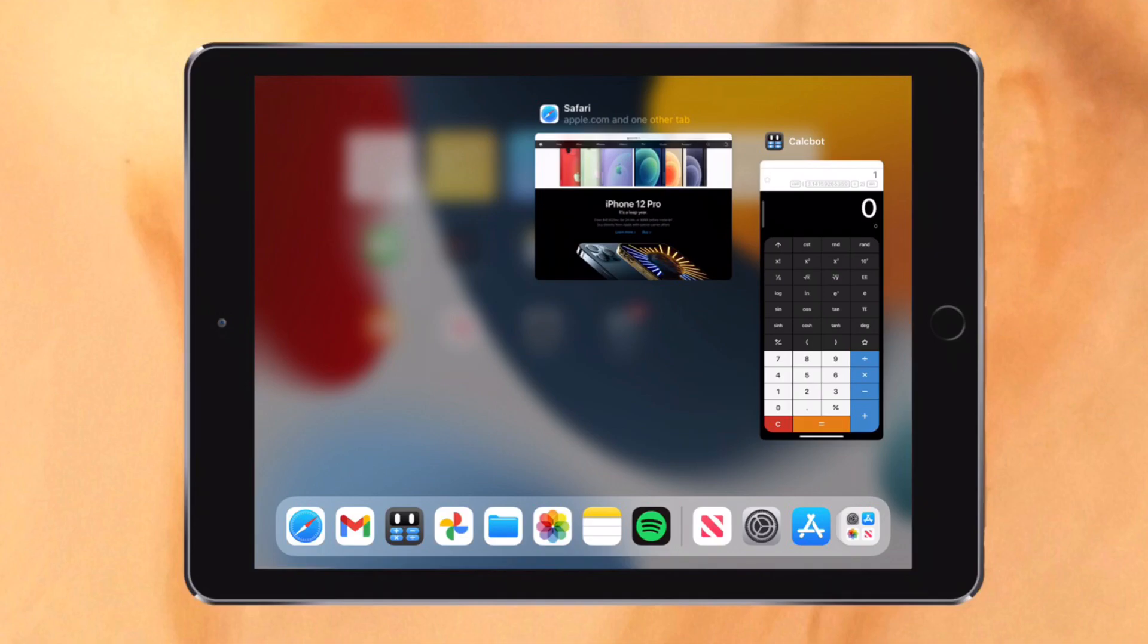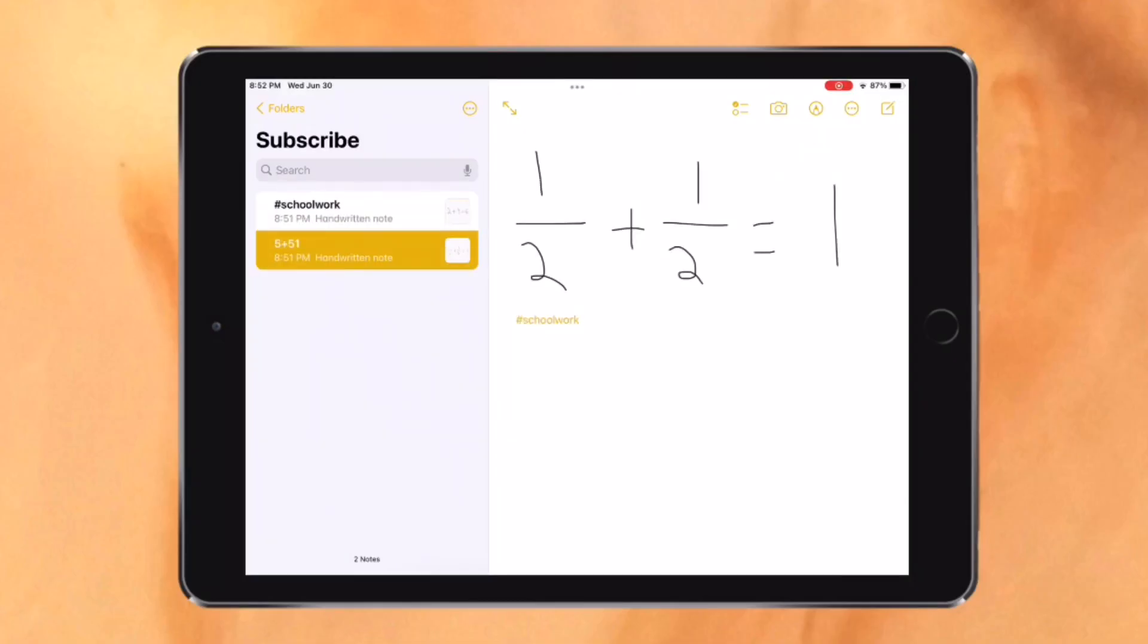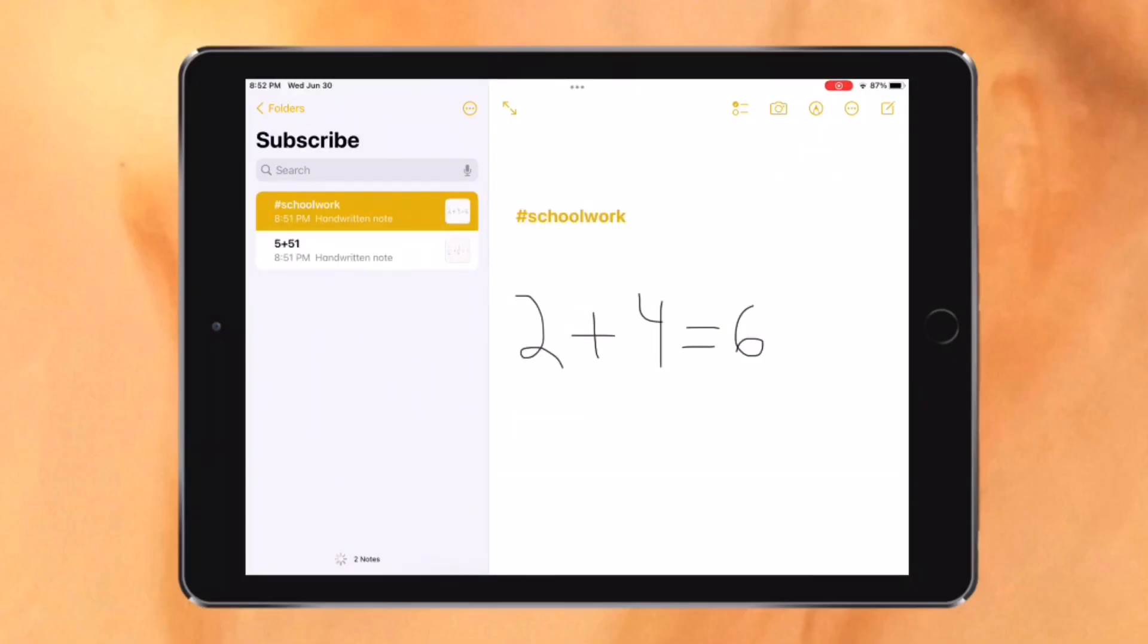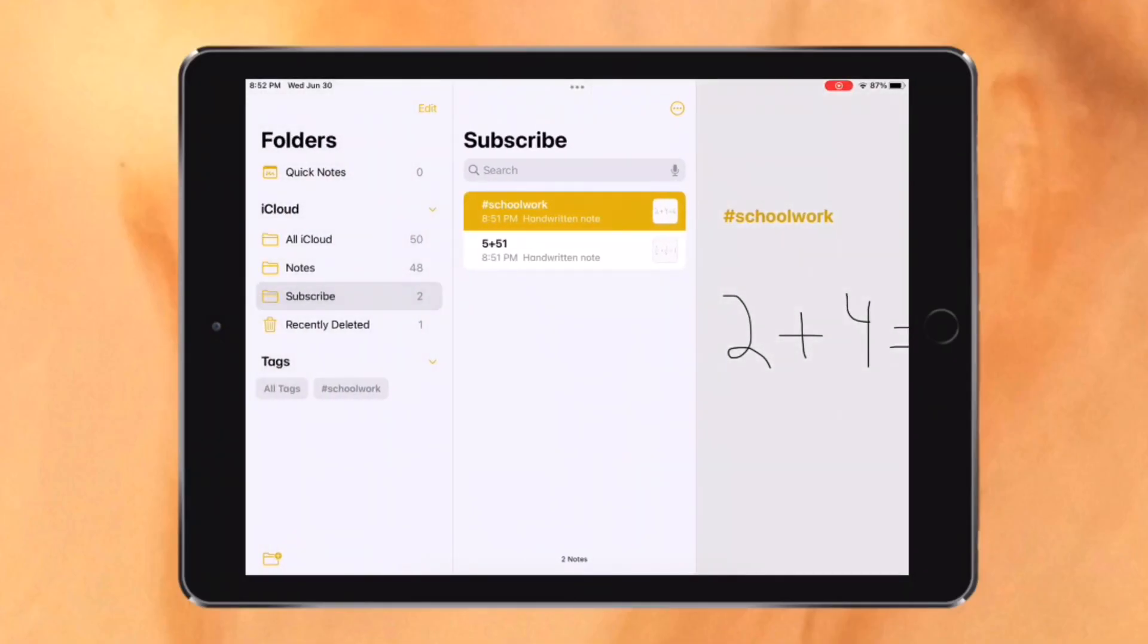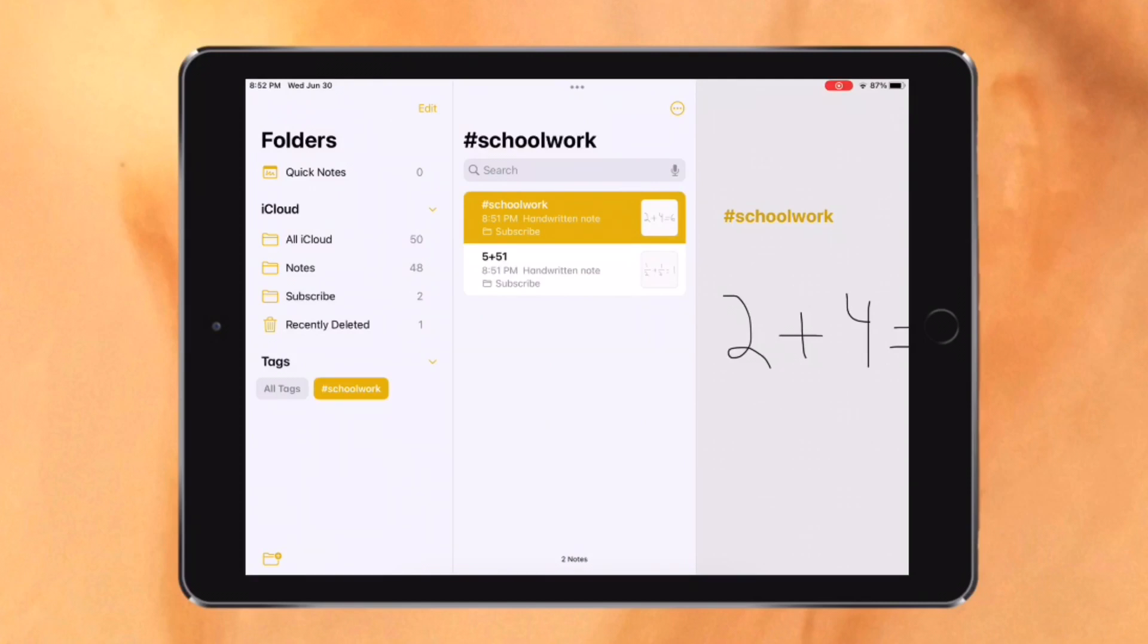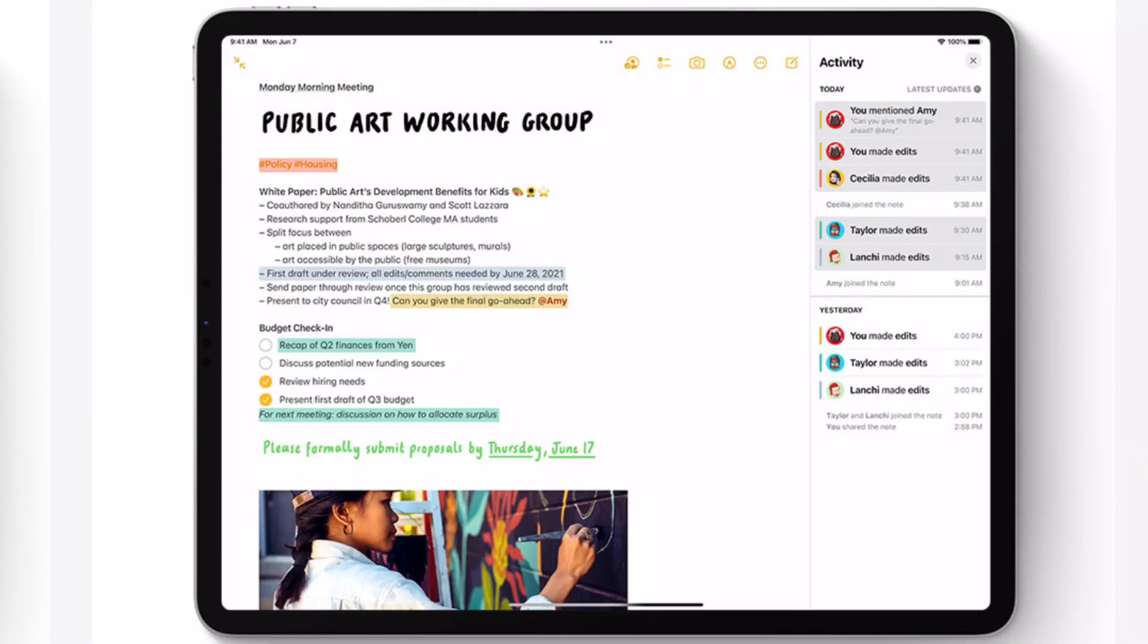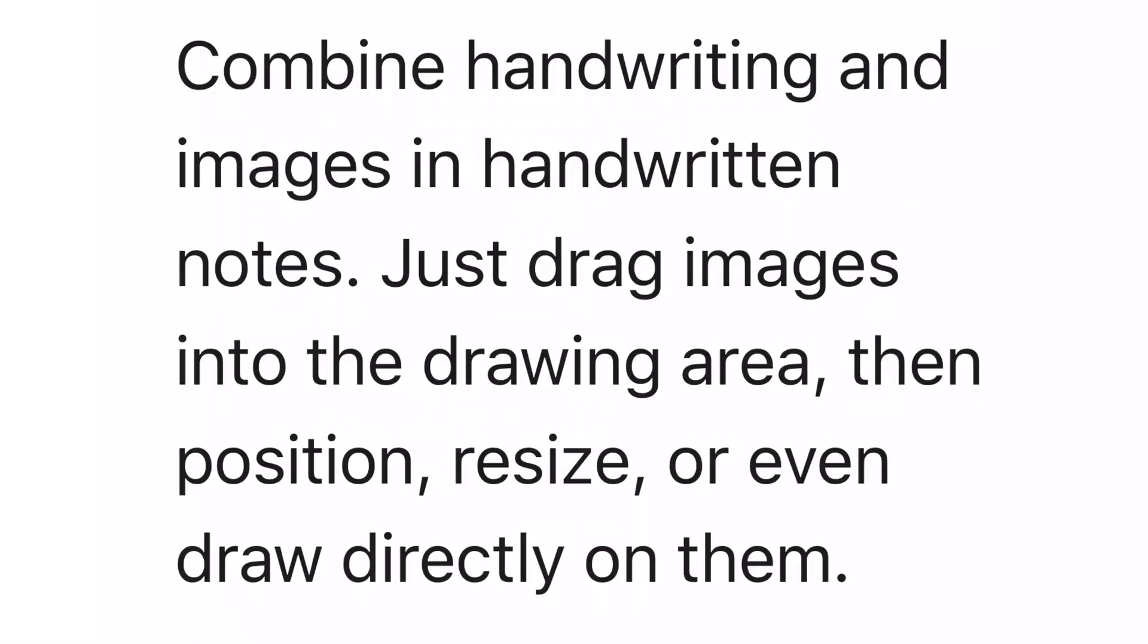Let's talk about the new notes app. You can now organize your notes by tags and those notes can be browsed through the tag browser in the sidebar. There is now an activity view which shows what each collaborator has done in the notes, similar to Google Docs. You can now also mention people by putting an at sign in the note. So let's say I want my friend to redo part of the note, I can just add them and they will get notified. Handwriting and images can now also be combined. You can even draw over images directly in the note app which can be useful.